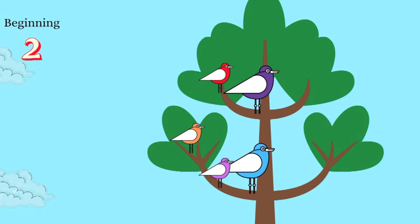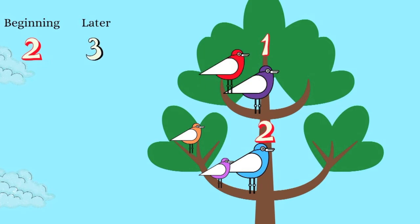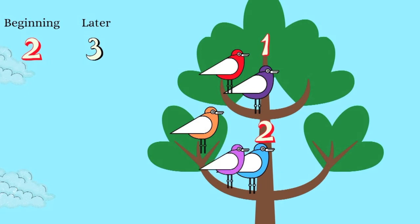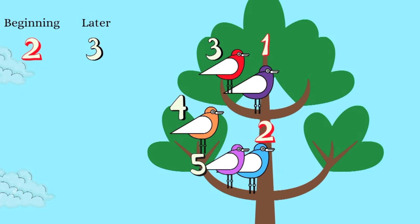One, two. Later, three birds joined them. The red, orange and the pink birds. So, if we continue to count, that would be three, four, five.